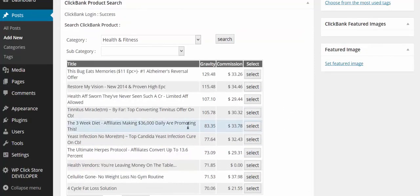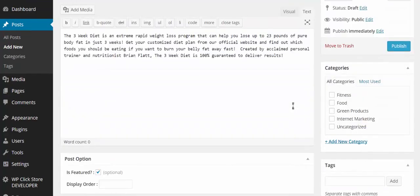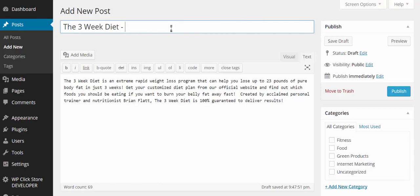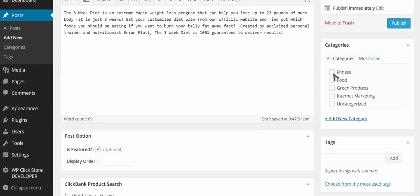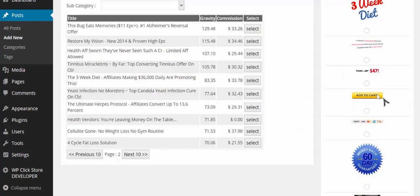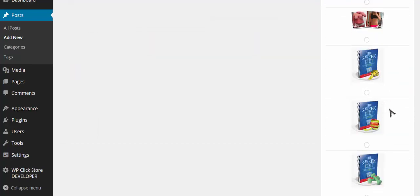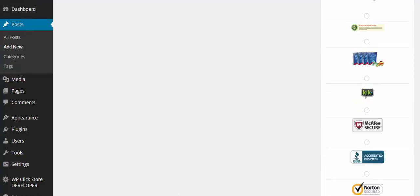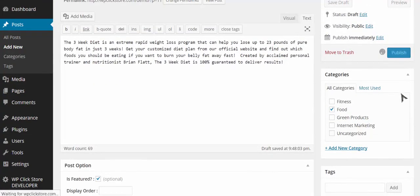If you don't like the results you can click Next 10 to see more products. Let's go with the Three-Week Diet — it's got a good commission and good gravity. When I click Select, it goes to Clickbank and pulls up the product's headline and description automatically. I'll put this under the fitness category, then choose one of the product images as the featured image.